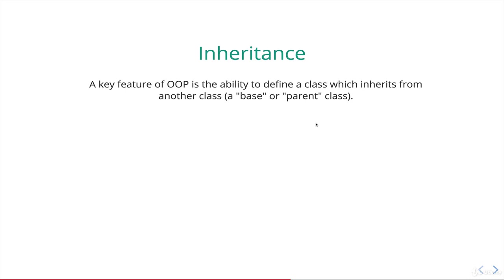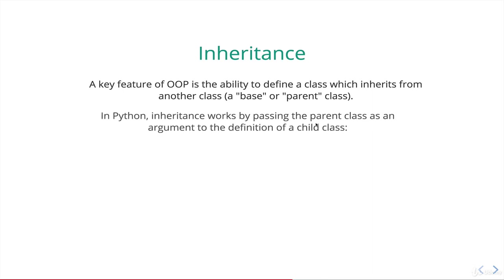And then administrator could inherit from user. Likewise, moderator could inherit from user. But we're going to start off with something a bit simpler. And first, we have to actually answer how we create this relationship. How do we tell Python that one thing is inheriting from another?